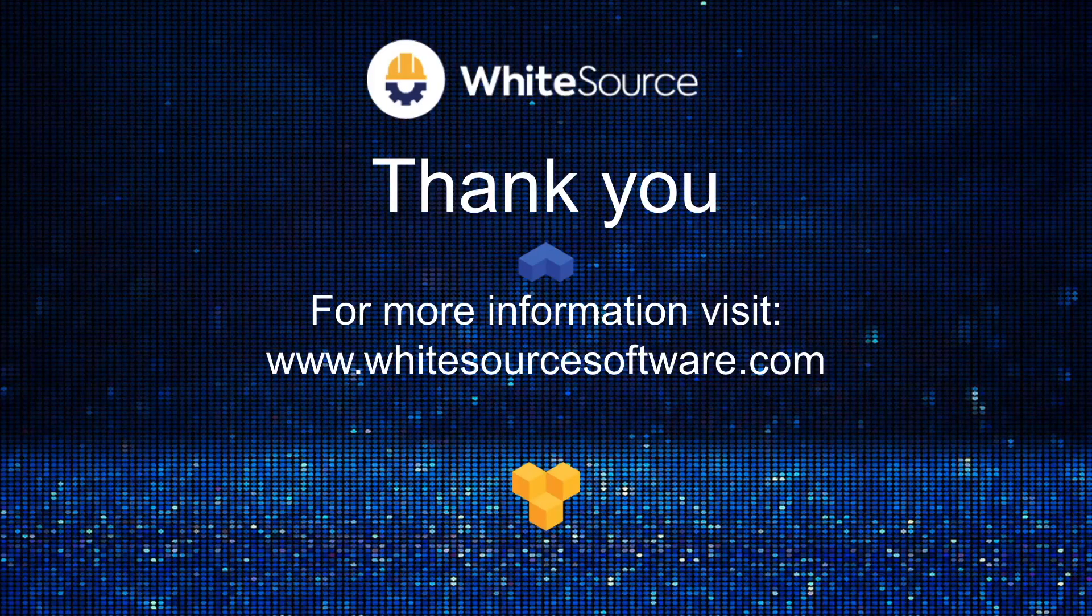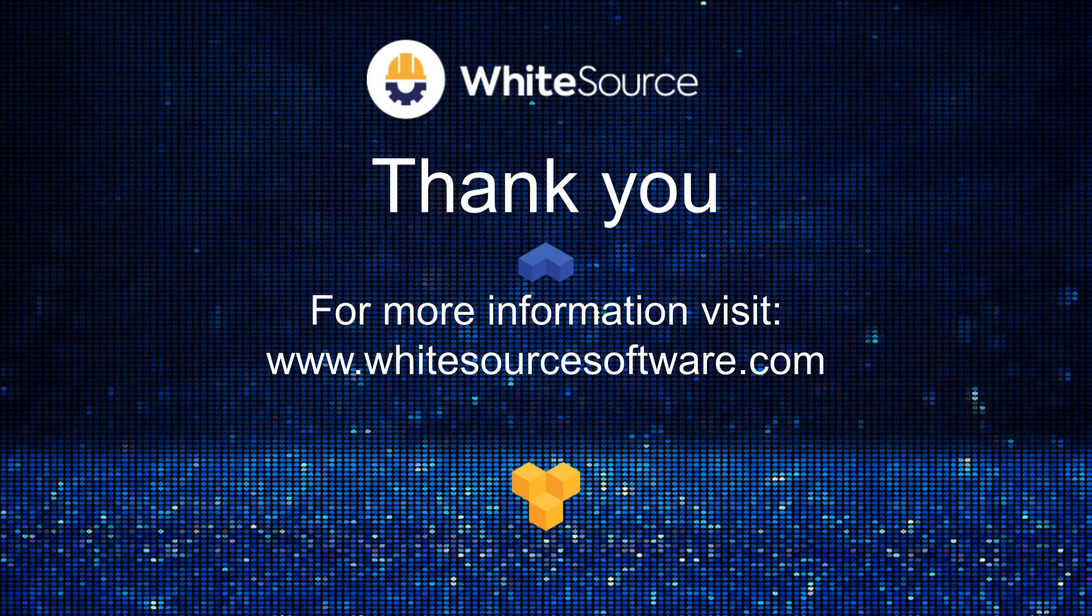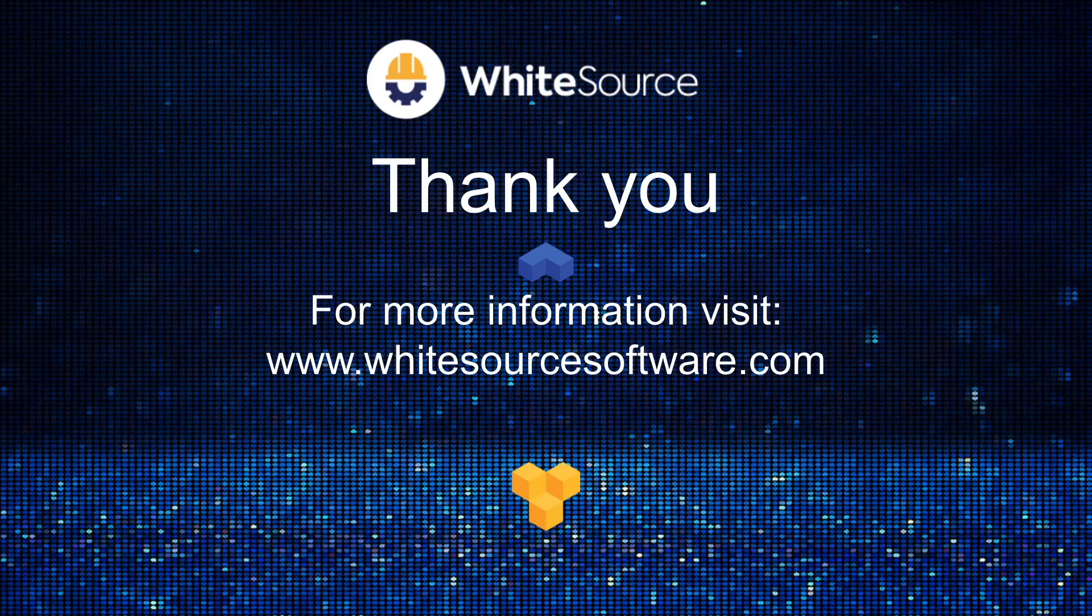Thank you for watching this presentation. And if you have further questions, please reach out to your Whitesource representative, or you can visit our website for more information.